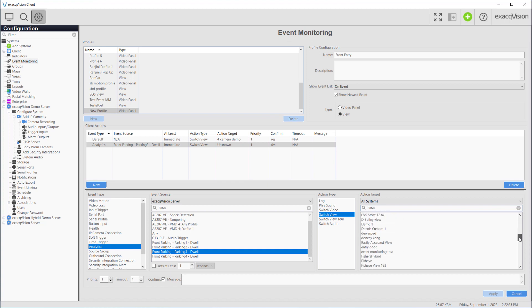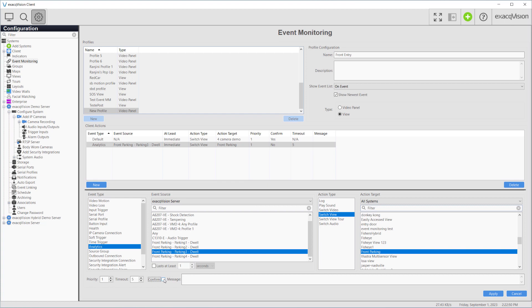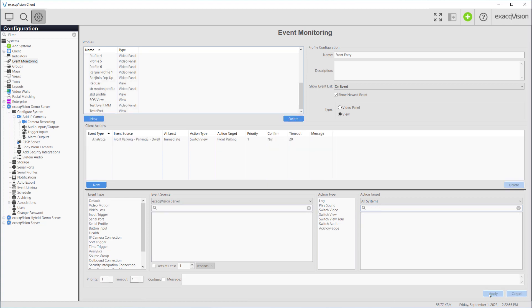This is a relatively simple event monitoring profile since we have only a default view and a single event triggered view for parking space number three. Event monitoring profiles may have many more actions configured as needed. Only one profile may be active at a time in a client instance's live view. For additional details on configuring views and event monitoring, watch our views or event monitoring training videos.